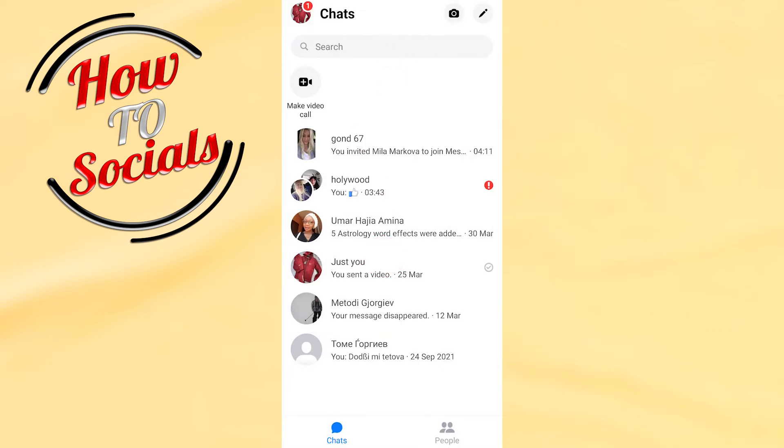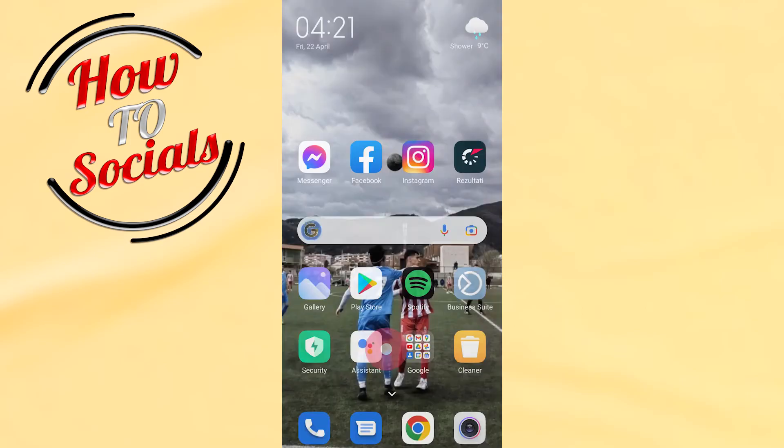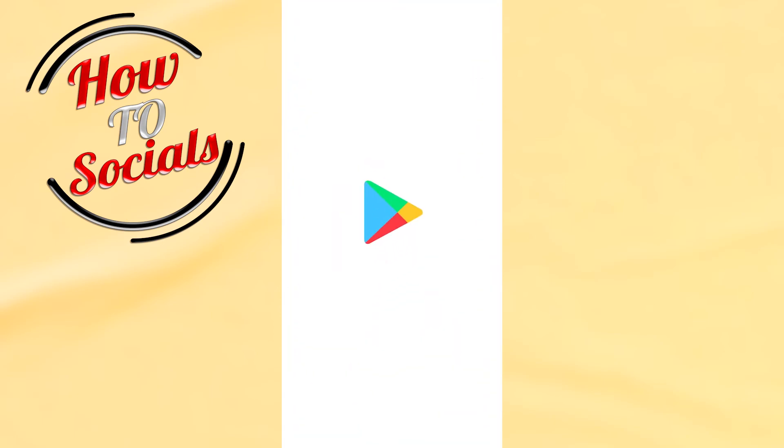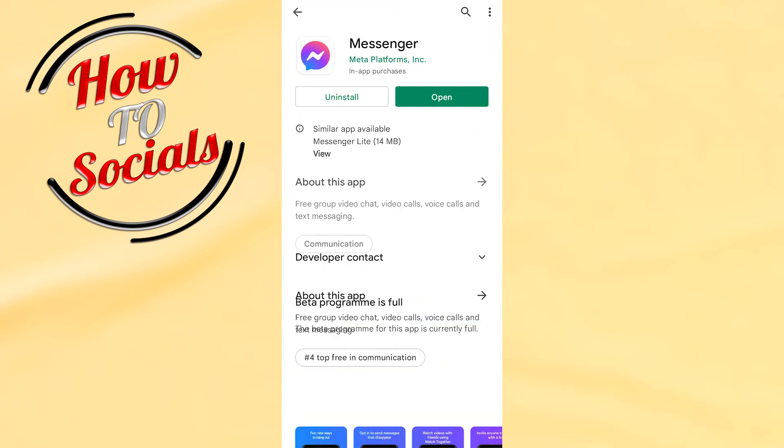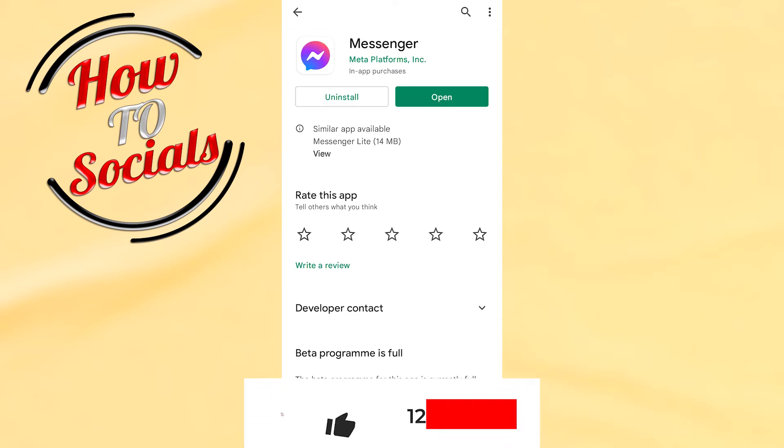If you're getting up to this problem again, just go to your Play Store, type for Messenger, and then just go and uninstall the application, then reinstall it again, and it will be fixed.